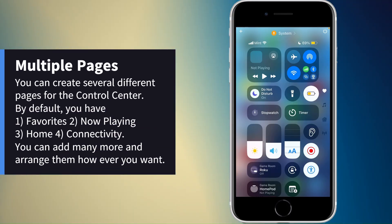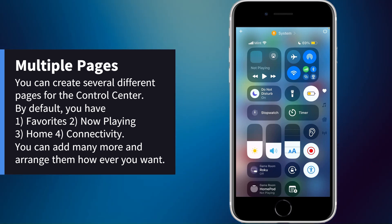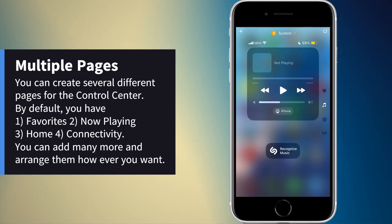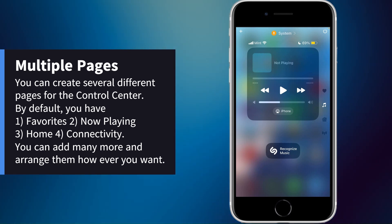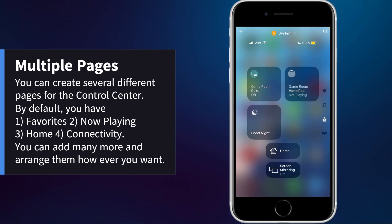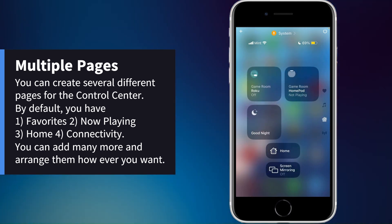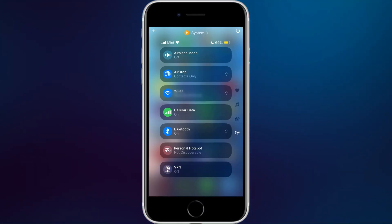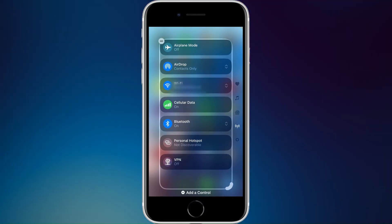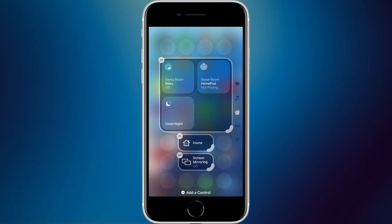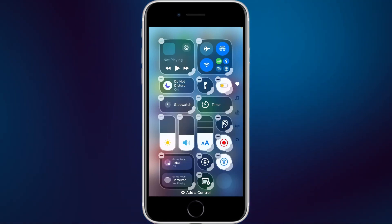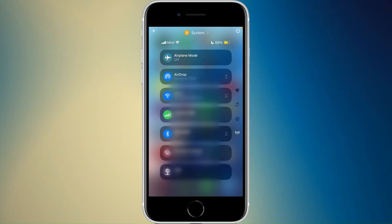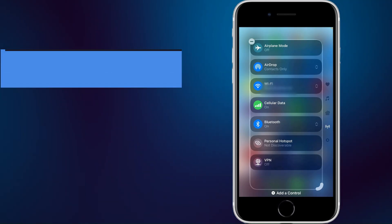One of the biggest changes is that Control Center now has multiple pages. By default you have a favorites page, then a music page, a phone devices page, and a page dedicated to connectivity. You can also add more pages and insert pages between existing ones, giving you access to even more controls.